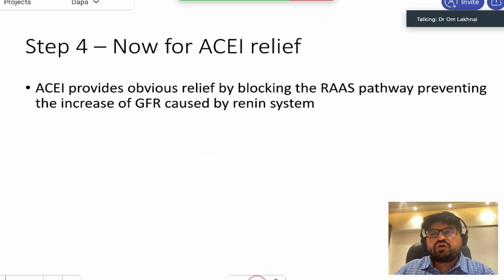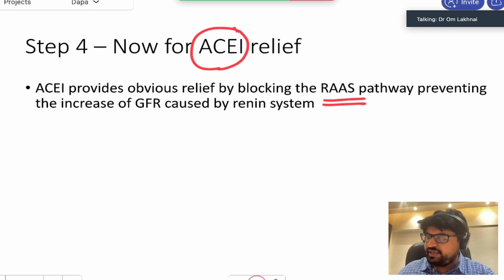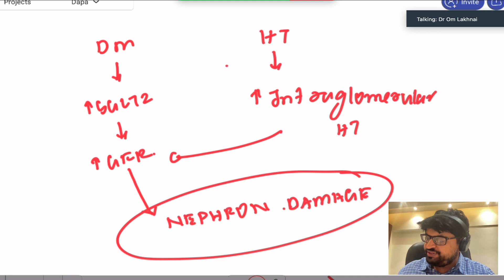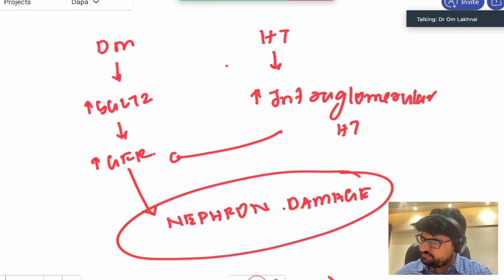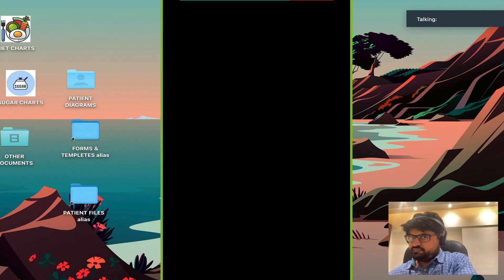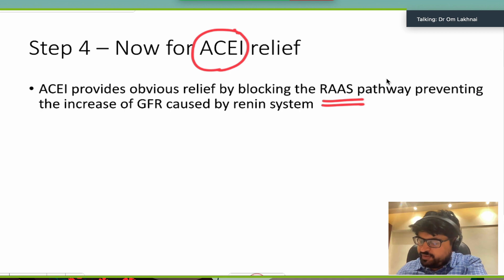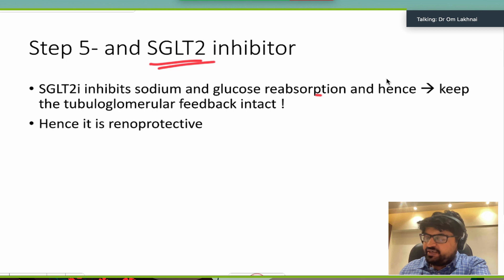One drug that helps is an ACE inhibitor. It blocks the renin-angiotensin pathway, which is activated and causing the trouble. The RAS is activated, and ACE inhibitors block it — reducing the damaging intraglomerular pressure.